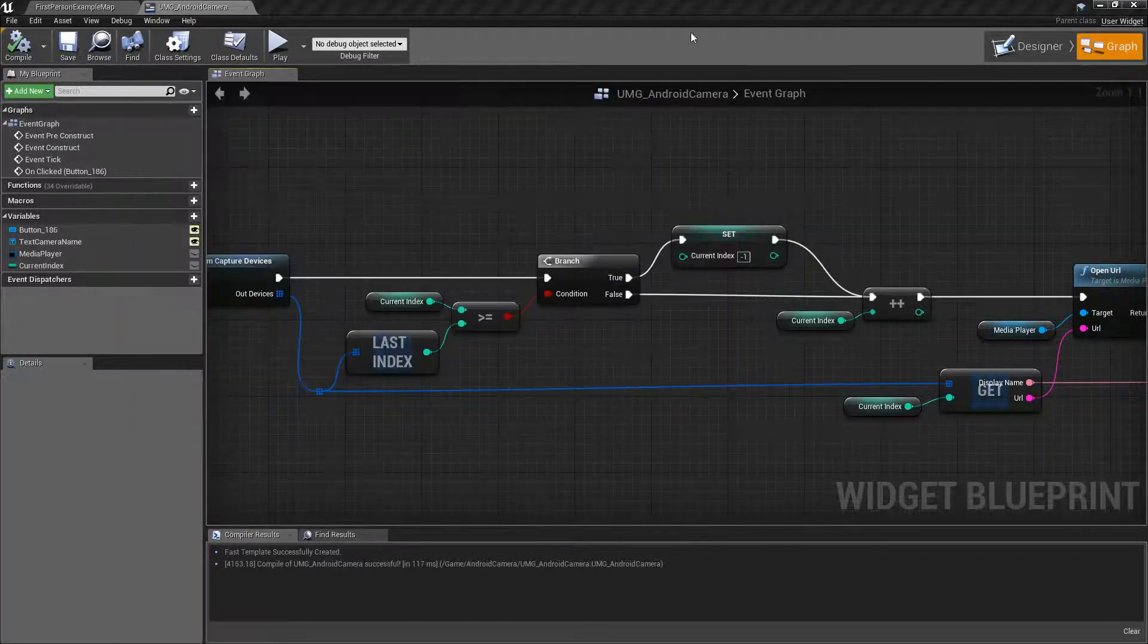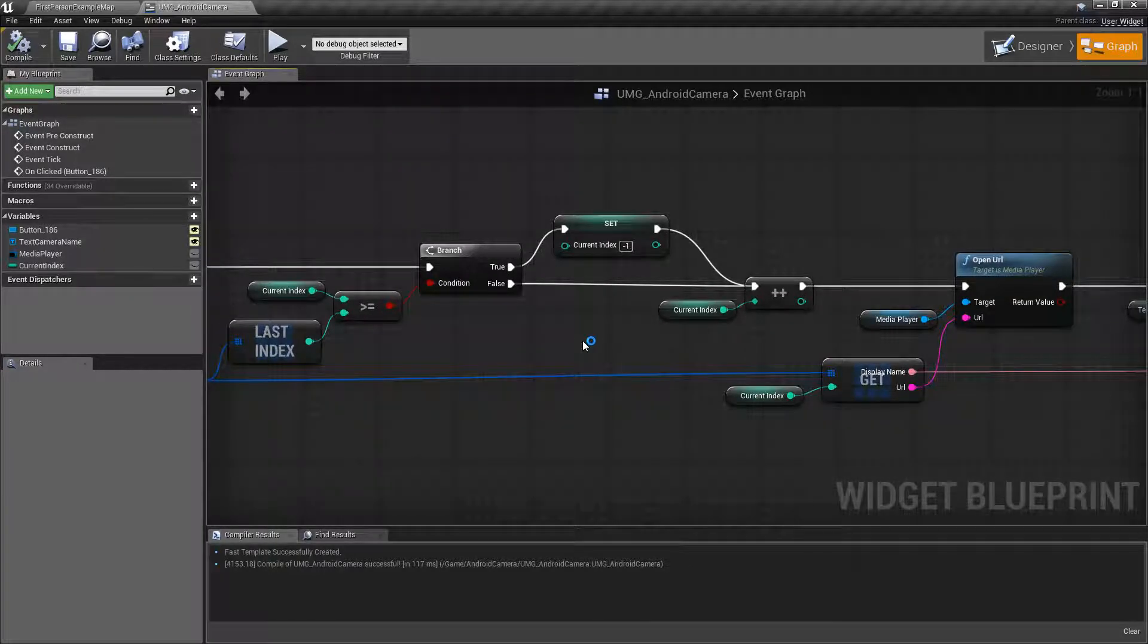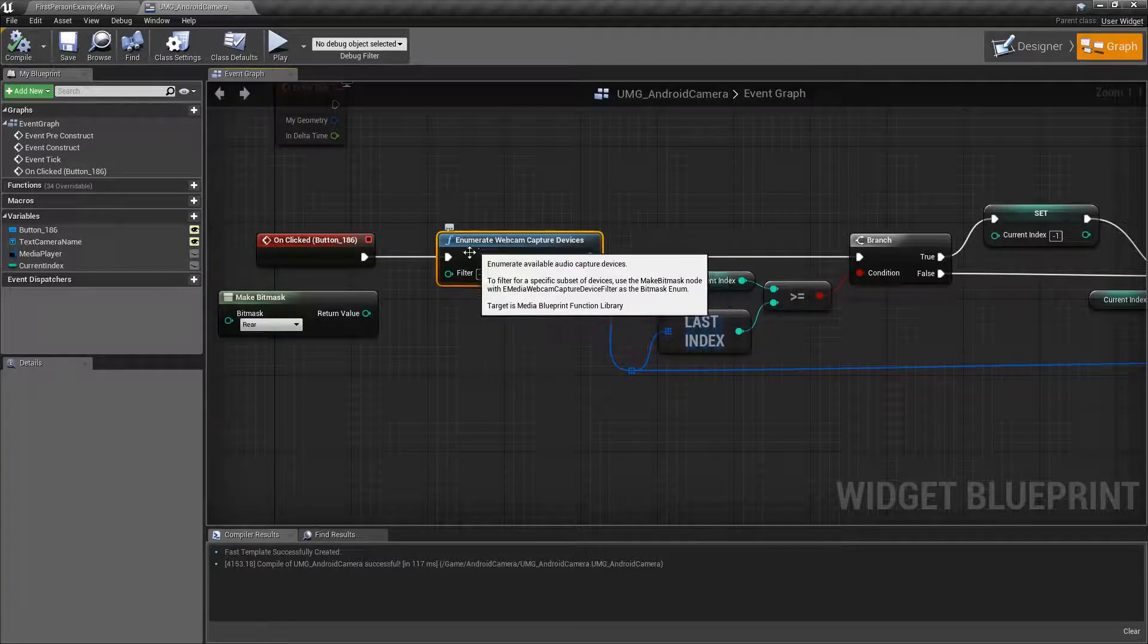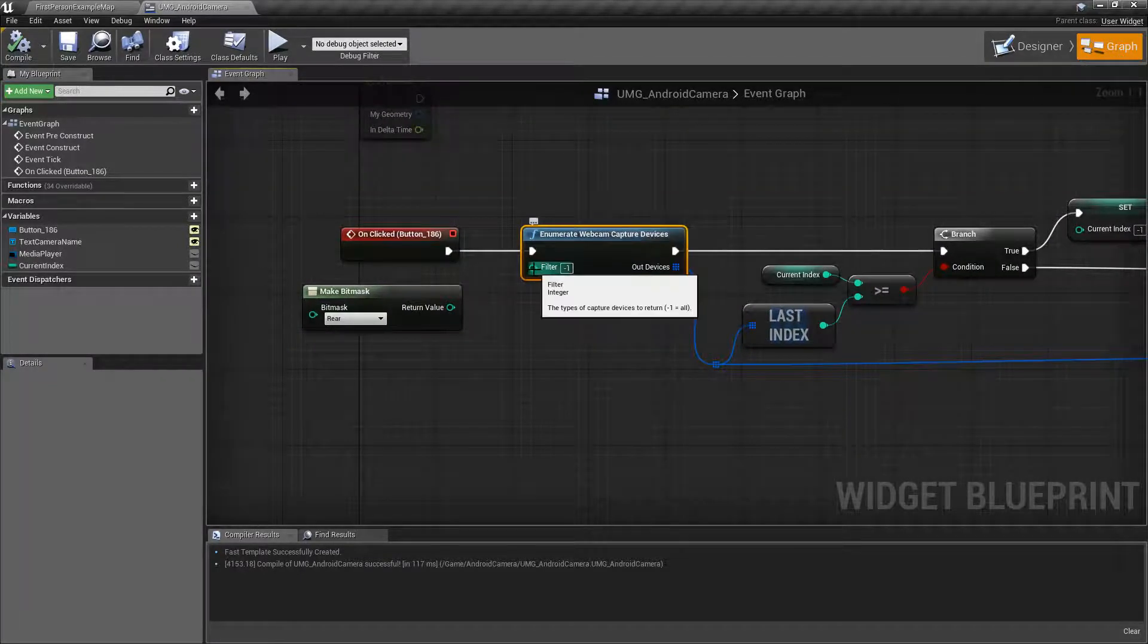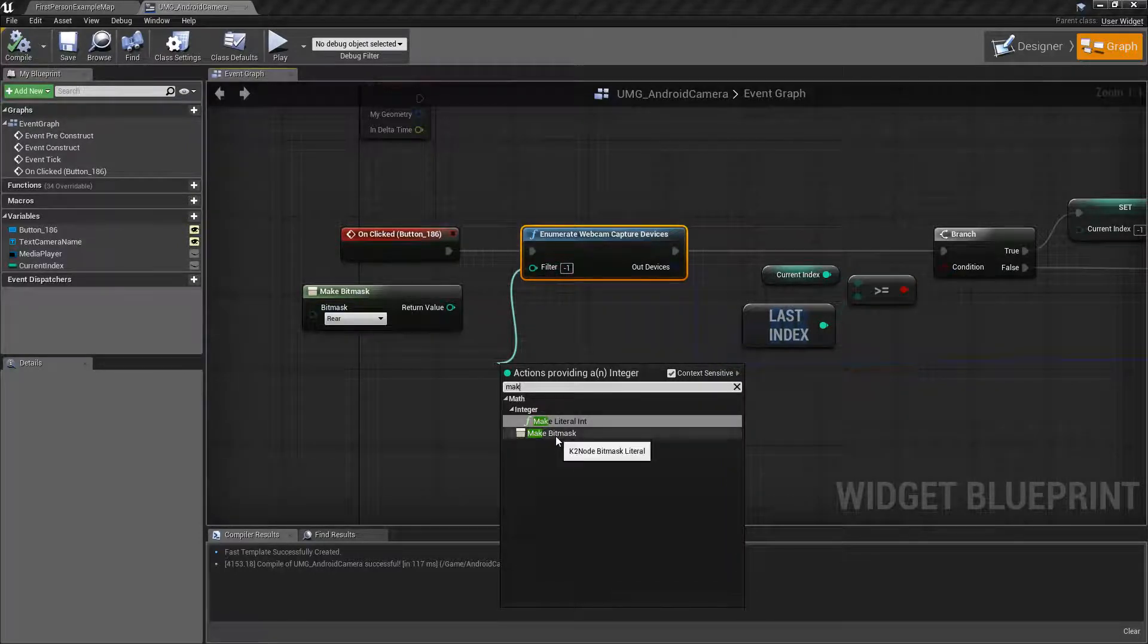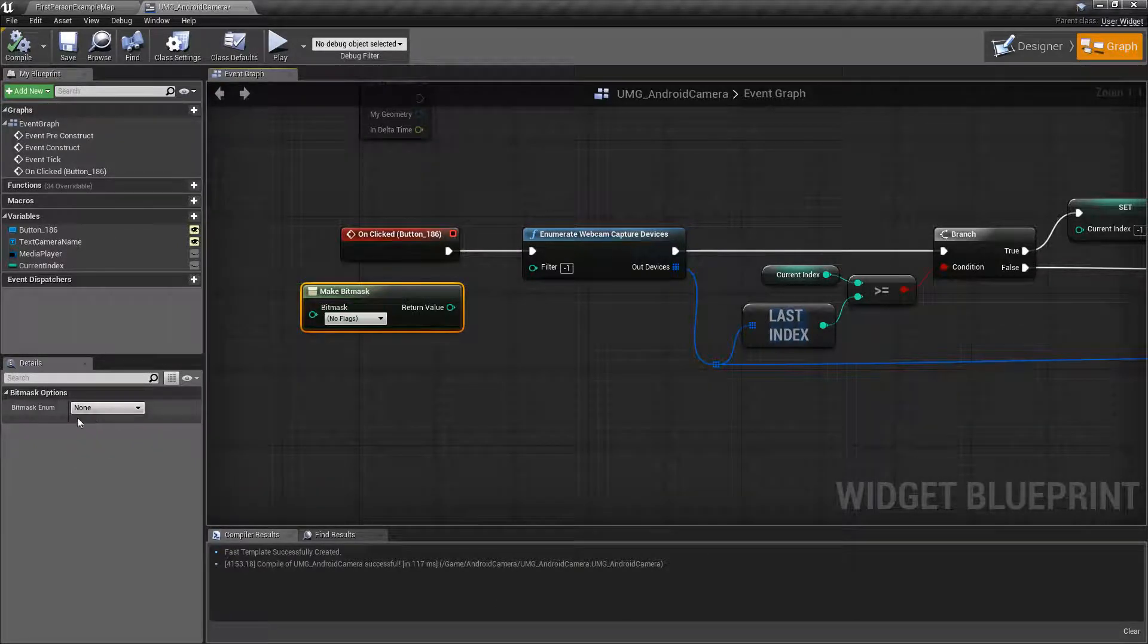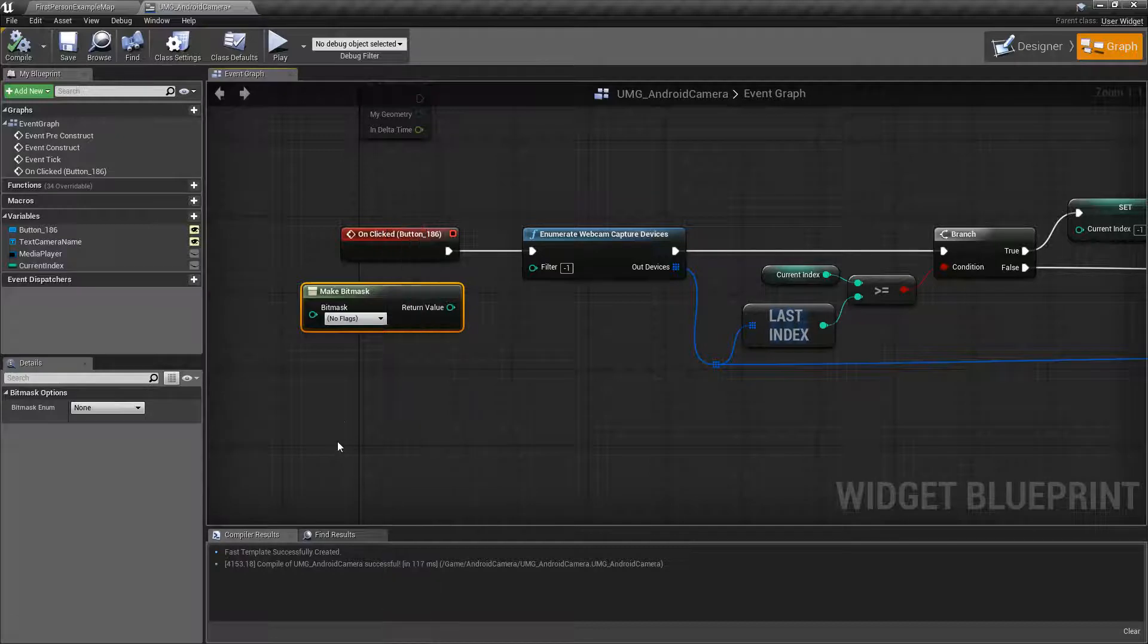Okay, so we'll go ahead and get that out from there. Those are the basics. Now in terms of determining a specific camera you want, using the enumerate webcam capture devices node, we can pull off of here and make a bit mask. Right here you'll have make bit mask. This gives us this node right here. By default this node will have none and it's simply going to allow you to set individual flags.